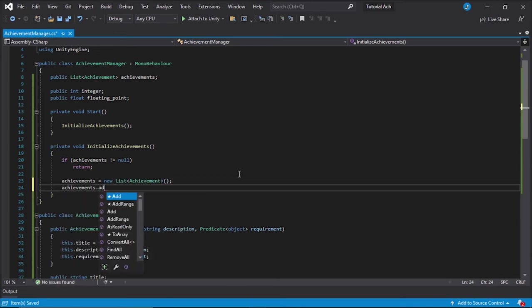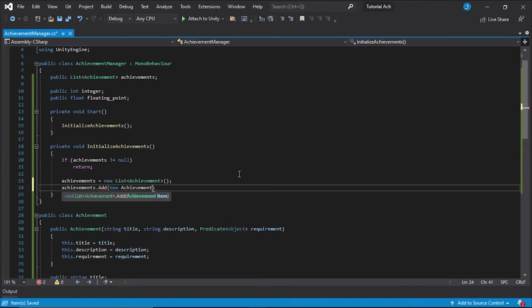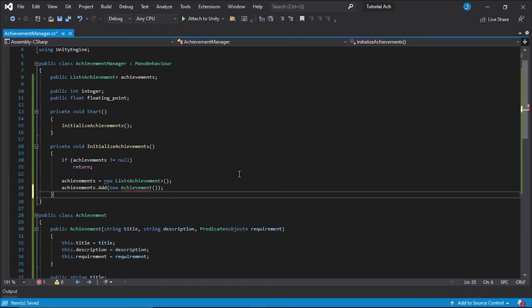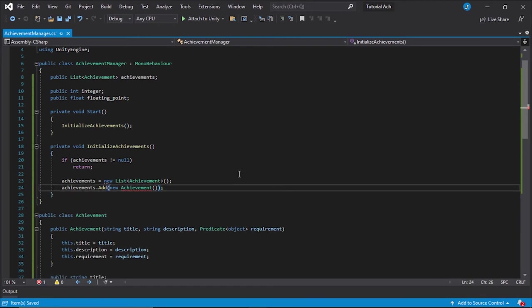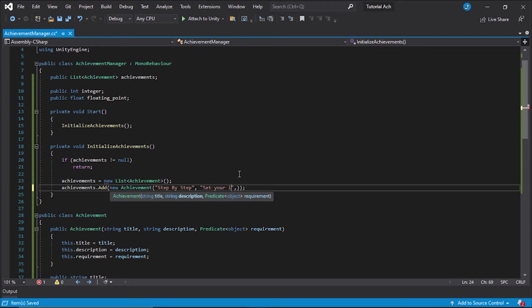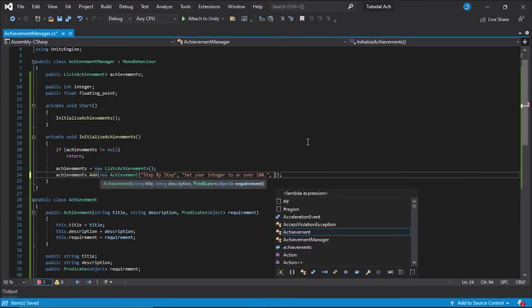All right. And then we're just going to add some test ones. And this is where you might want to look because adding predicates is kind of confusing at first. But it makes sense later. We're going to add an achievement called step by step, set your integer to over 100.